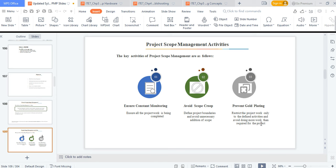Gold plating means doing more work than required — for instance, if someone asks you to roof their house and your scope document specifies a normal roofing sheet, but you feel the customer can afford more and add extra thinking he'll be happy and refer you to others. As project managers we should avoid that, because it adds to your risks, adds to your schedule, and affects your project. You want to ensure constant monitoring, avoid scope creep, and prevent gold plating.